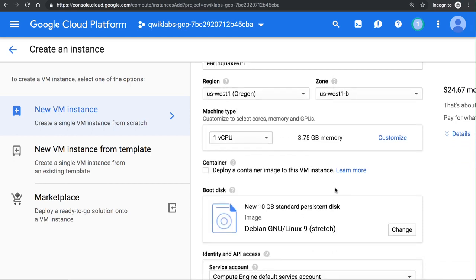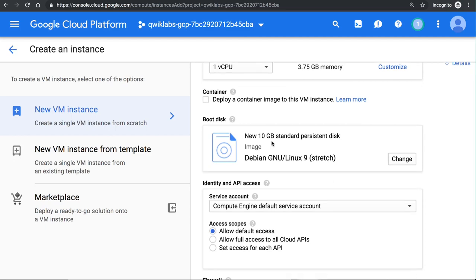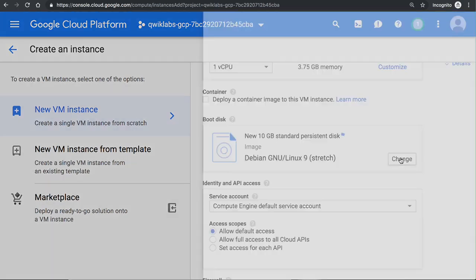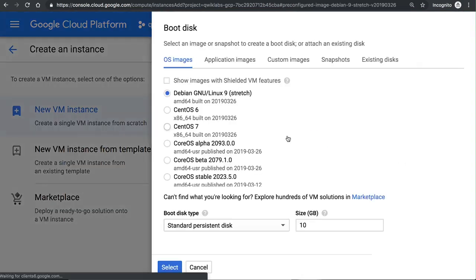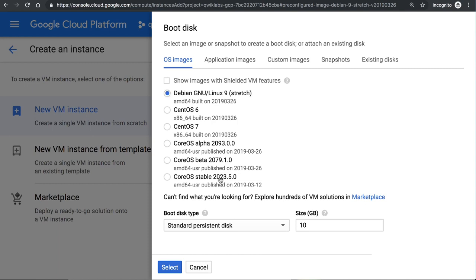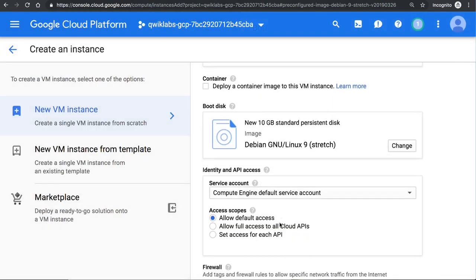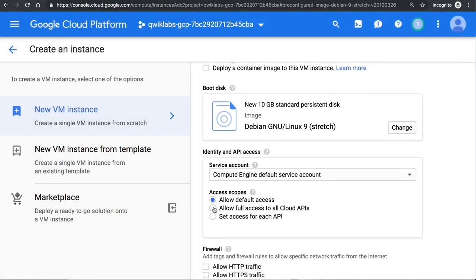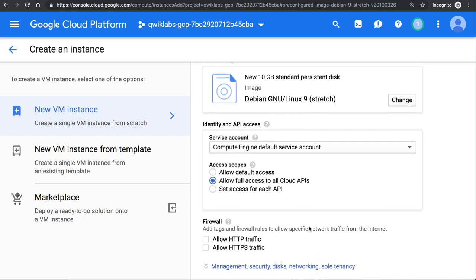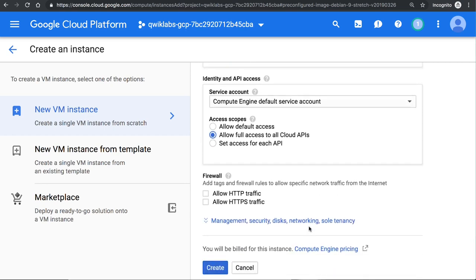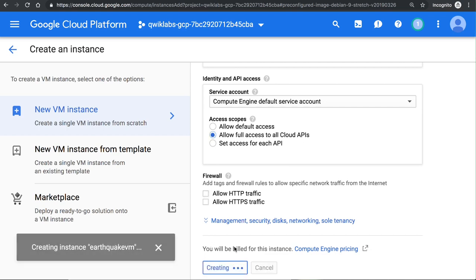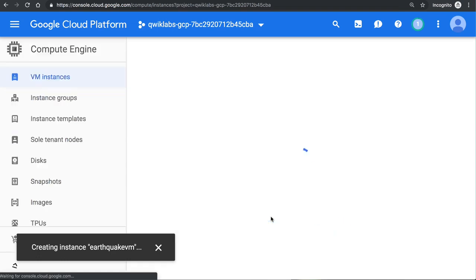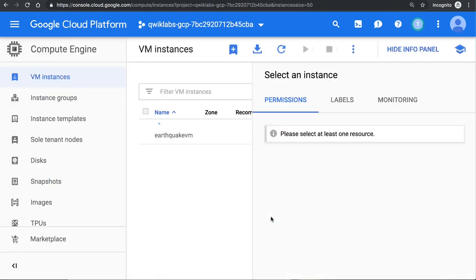And then 10 gigs of space is enough. But of course, we can change that. And we can use a different operating system with the different size of disk if we wanted. And we want to be able to use gsutil, gcloud, et cetera. So I will allow full access to all my cloud APIs so that I can write to cloud storage from the VM. And I don't want to directly access the VM through HTTP or HTTPS. So we'll just access it through SSH. So I'll go ahead and create the virtual machine.